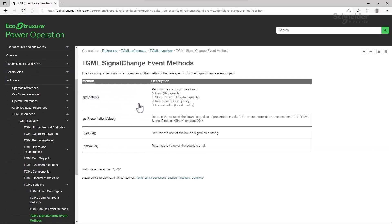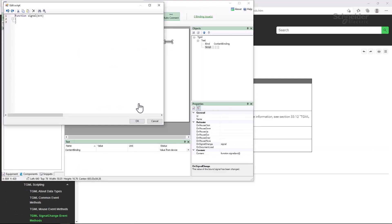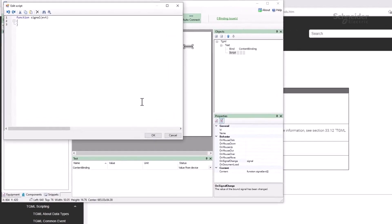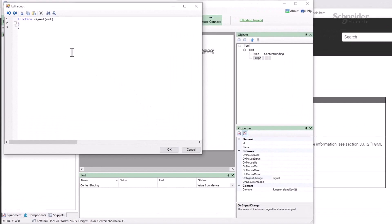Let's start by looking at the value that the signal passes. In the function, I'll call the log function of the standard console object to display the value of the event.